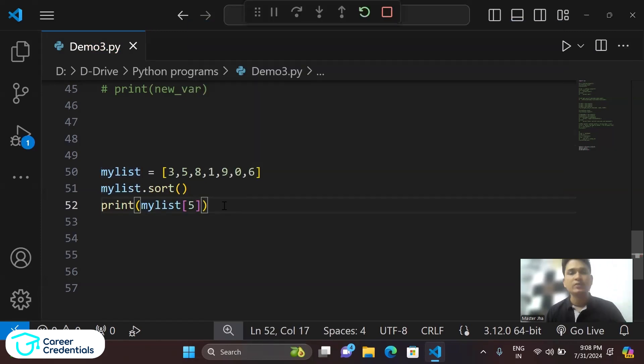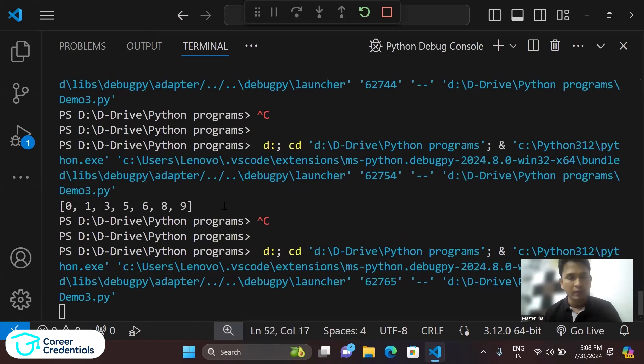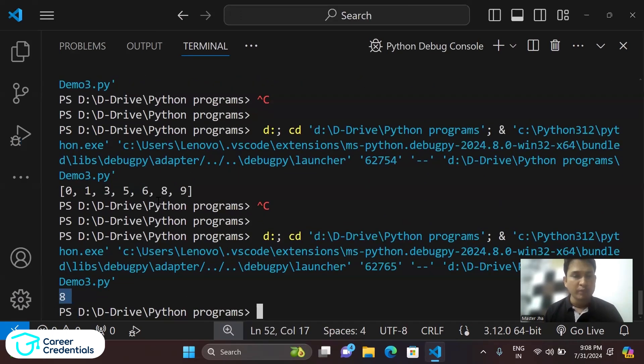And we are able to print the second largest element, and that is 8, which you can see in the previous list is the second largest element.